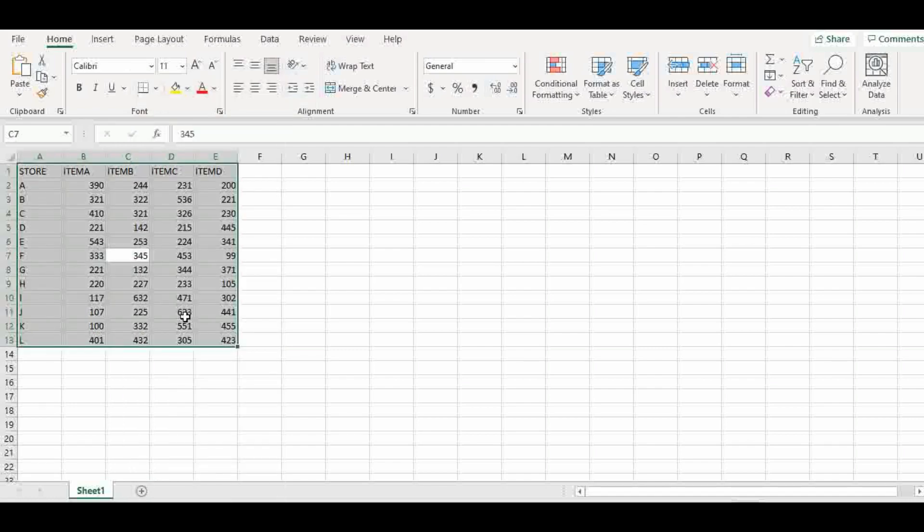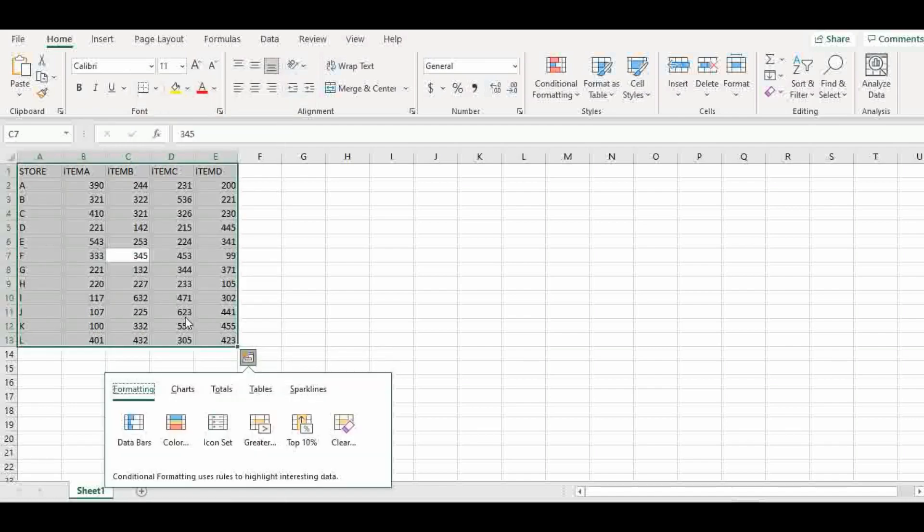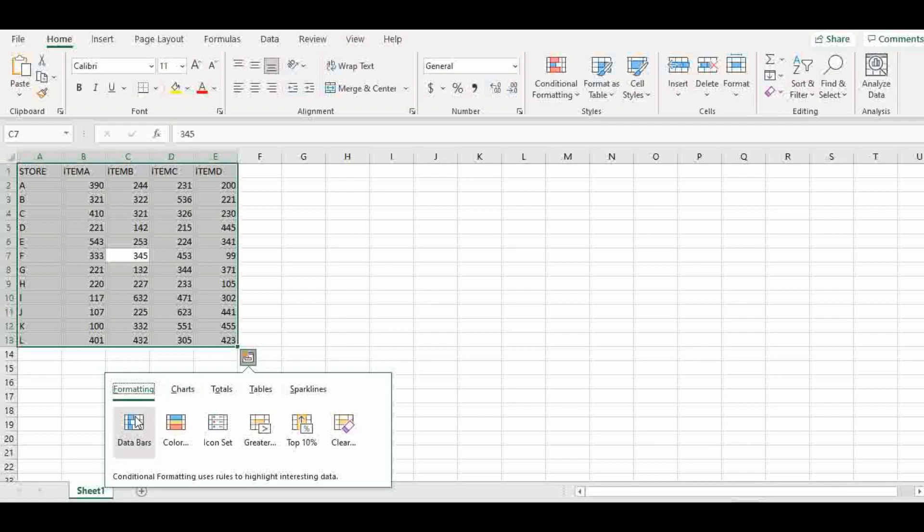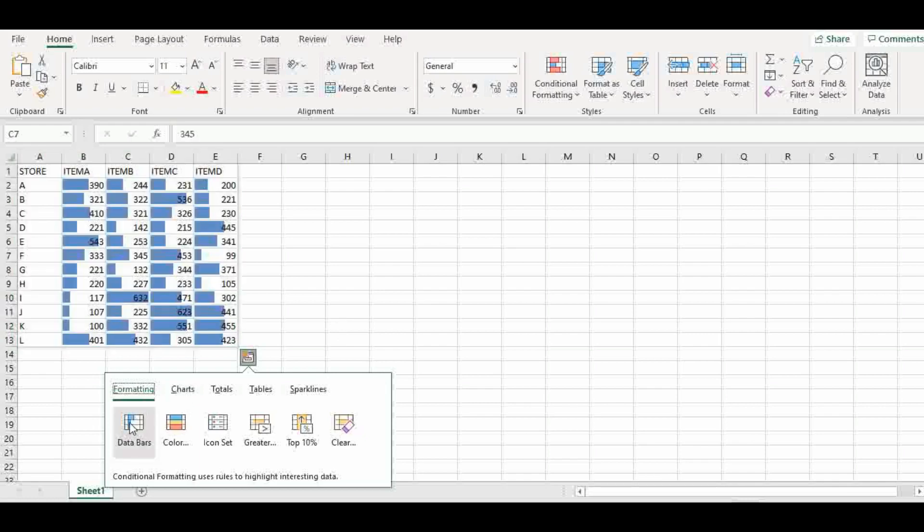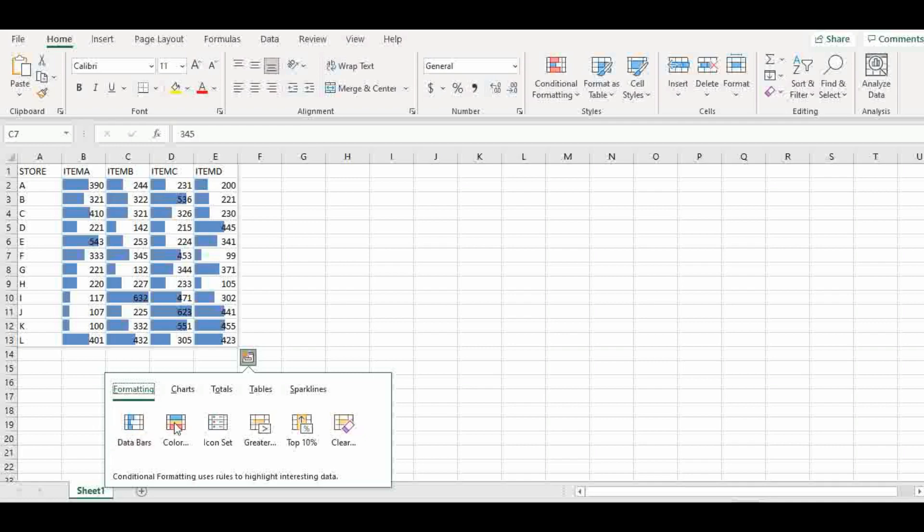So, click on that, you see it has highlighted the table for you and we have various functions here. We have formatting, we have charts, and if you want to change colors, you can change colors. You can group the data and assign color to them.